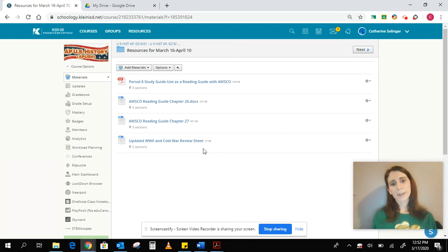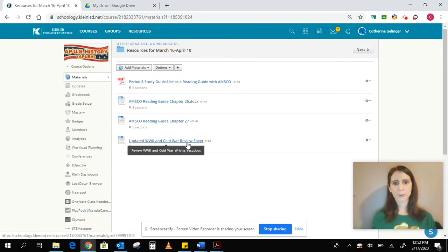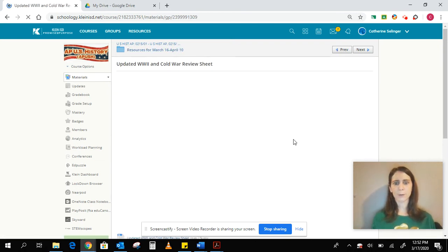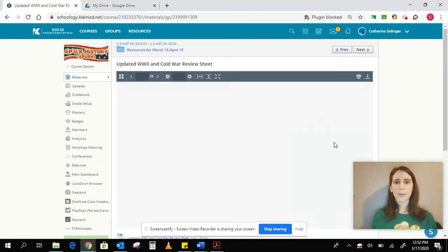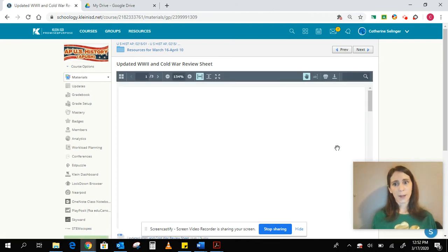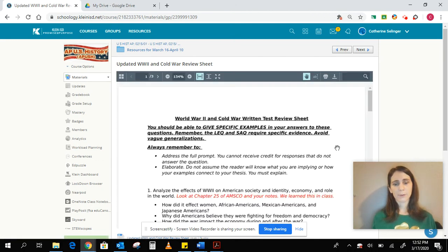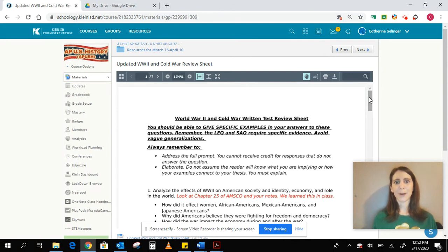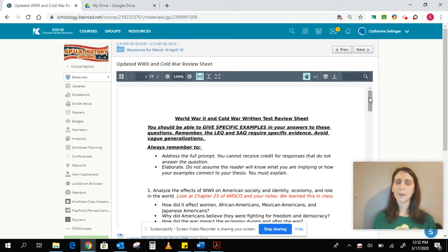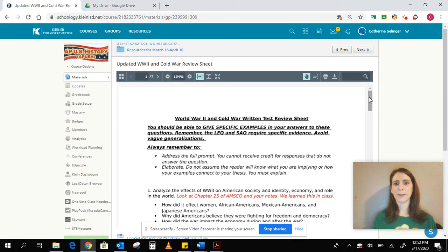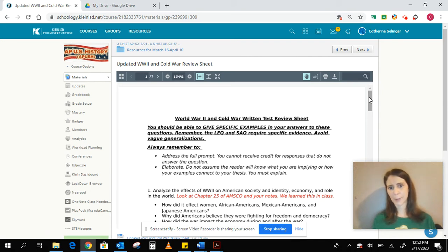The other thing I have in here is this updated World War II and Cold War review sheet. Because like I said, when we come back from break, you're going to have a lot of information that we need to process. And so my hope is when we come back from break, you have the content down.